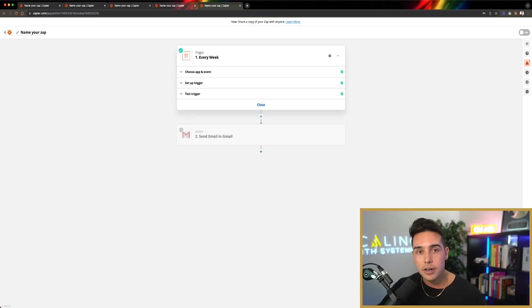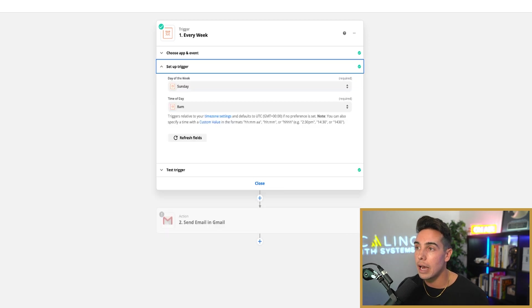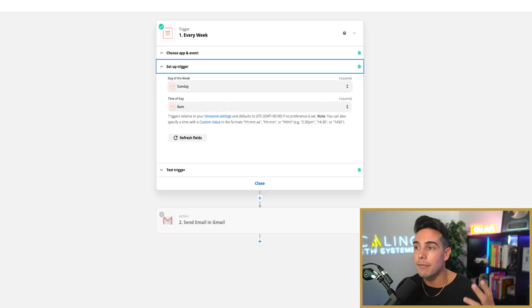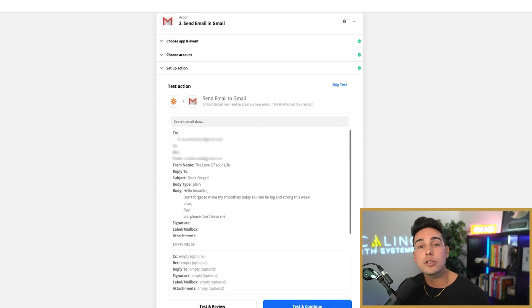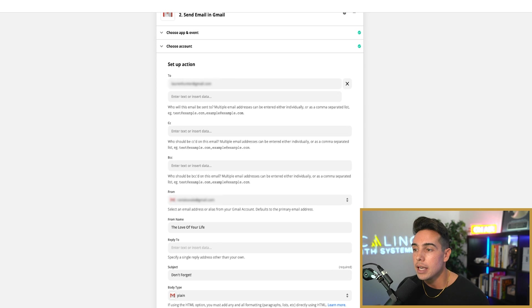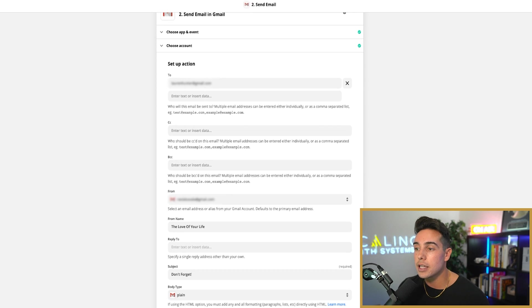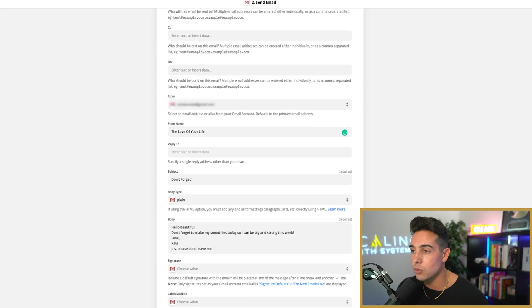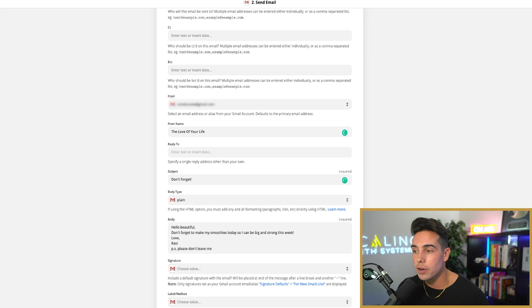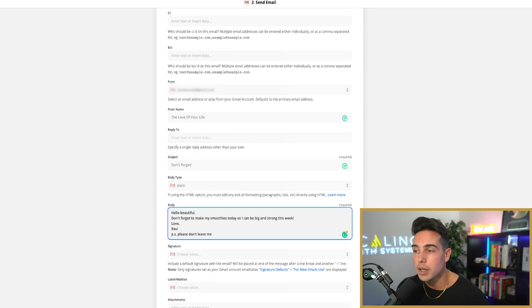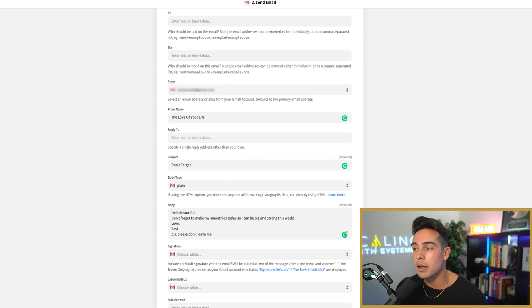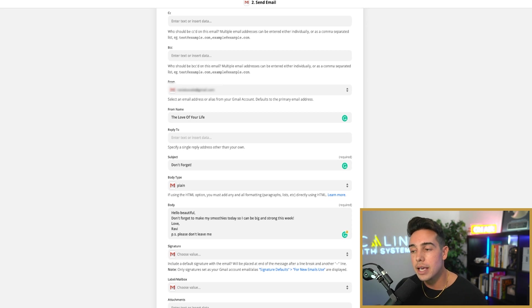So what I have done here is set up an automation so that every Sunday—you have the trigger be at a specific time, every Sunday at 8 a.m.—I send an email to my girlfriend's email address. And what I say is it's from the name is love of your life. That's where she gets it from. The subject is don't forget. And then the body says, hello beautiful, don't forget to make my smoothies today so I can be big and strong this week. Love Ravi. P.S., please don't leave me.